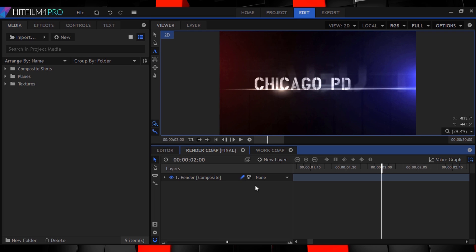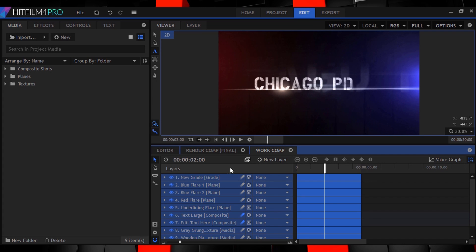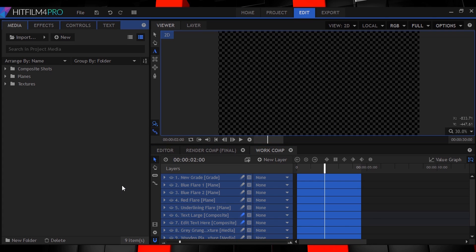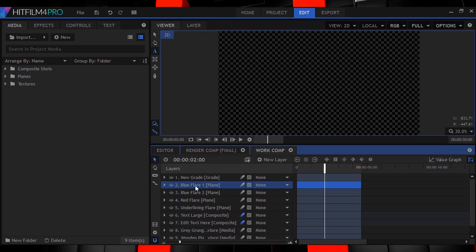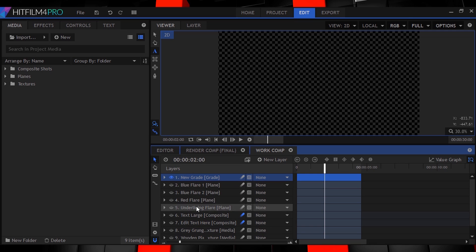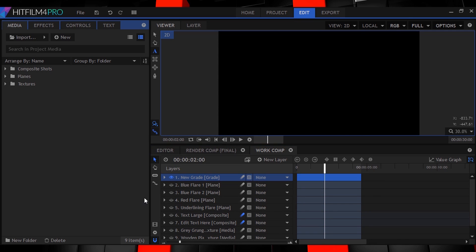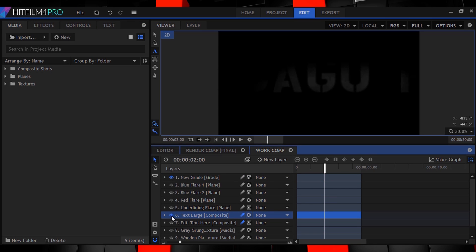Here we are in HitFilm Pro. There are two composite shots: one for the final render as well as one where you can edit the text and all of the other separate elements. Everything is done already — all you have to do is change the text and make it read whatever you want. Let's open the editing comp and quickly go over what this template contains. There are two text layers: one large one that animates in with a mask going from left to right, as well as a smaller one.